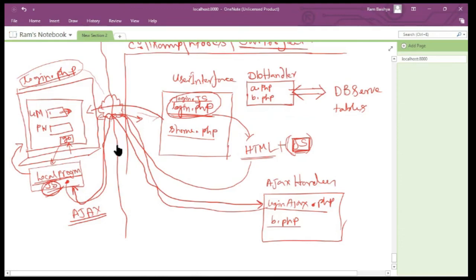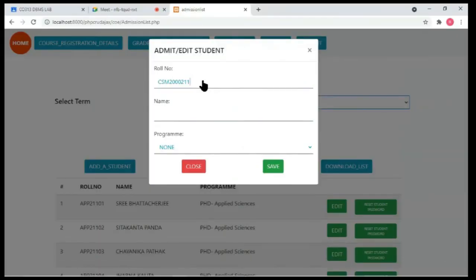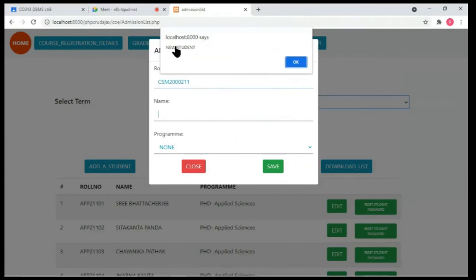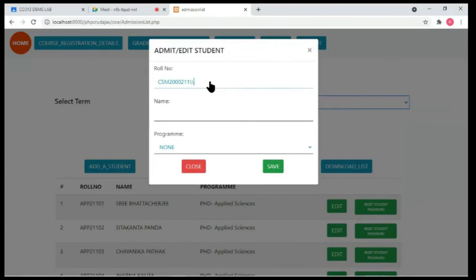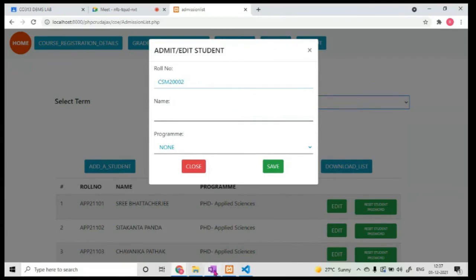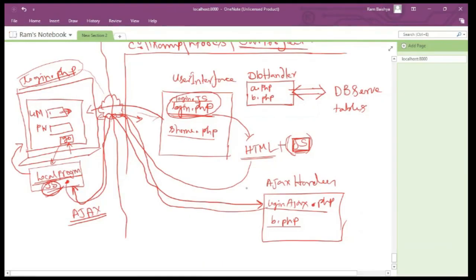For example: as soon as I press Tab after entering a roll number, it checks if the student exists. If it's an existing student, the student details — name, program — are sent back from the server to the JavaScript function, which then writes those details into the corresponding fields, without refreshing the rest of the page.